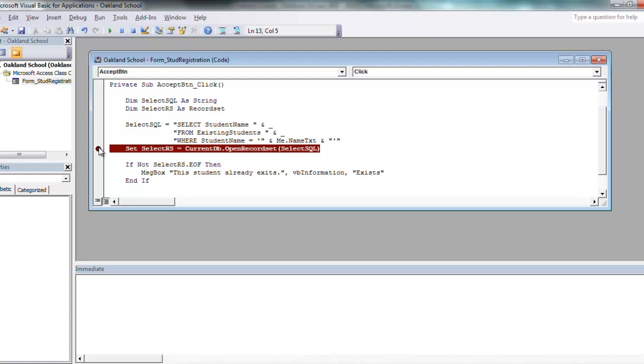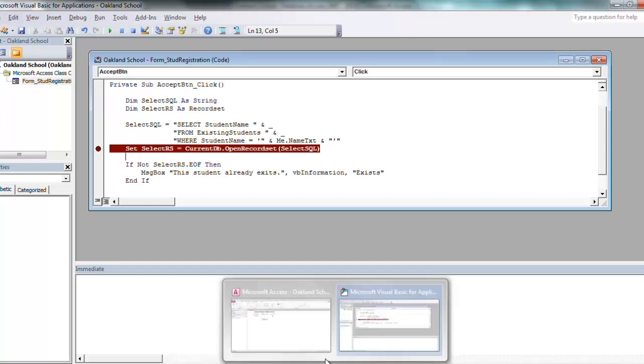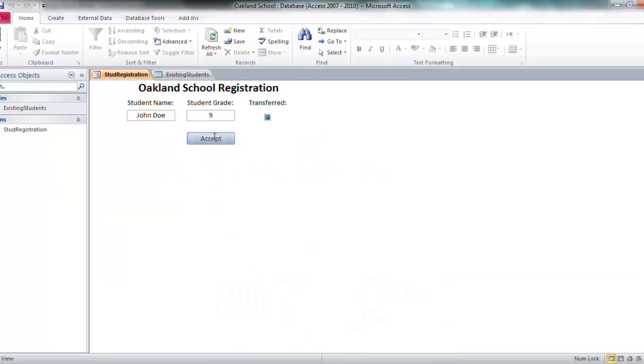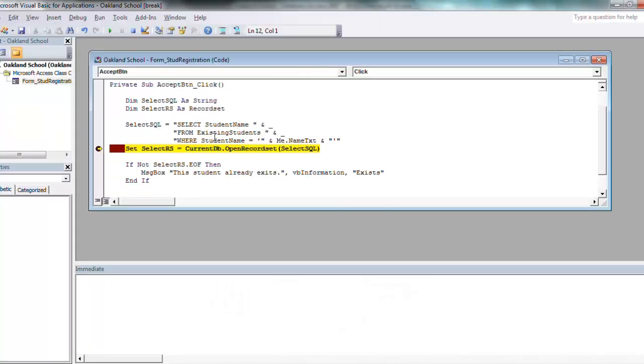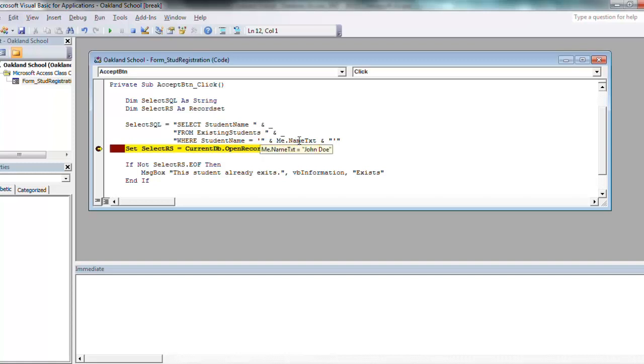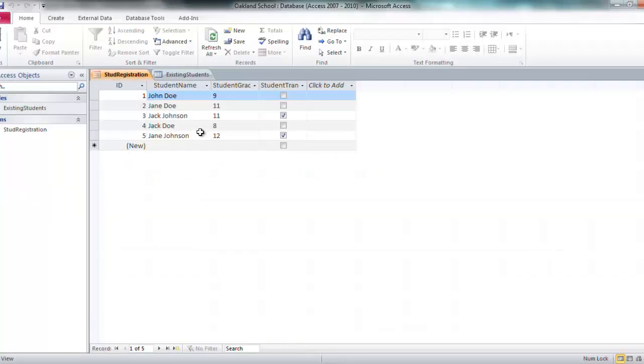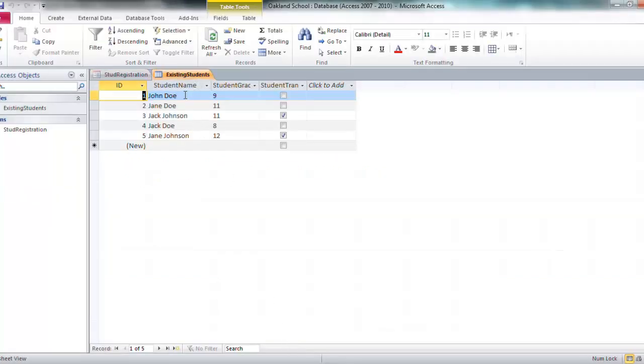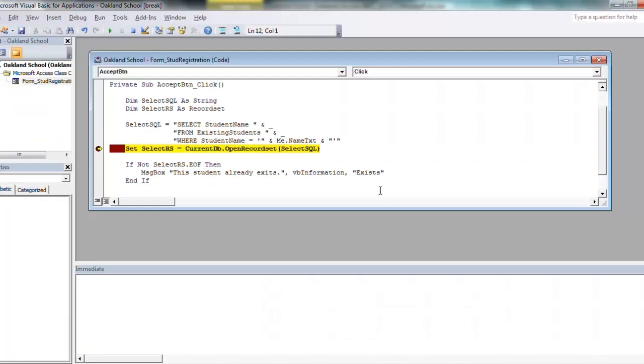Right now I put a stop in the code, so when the code runs it's going to stop it wherever that line is that I just highlighted. So we'll say accept. So what it's doing, it's selecting student name from existing students table where student name equals John Doe. So it's going to go in and of course, as we know, John Doe is the first entry.